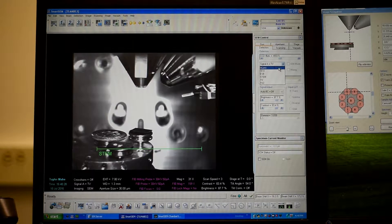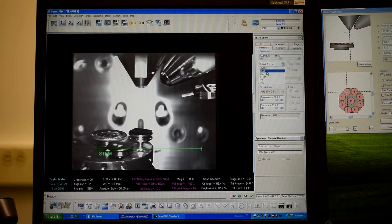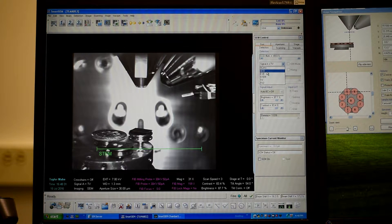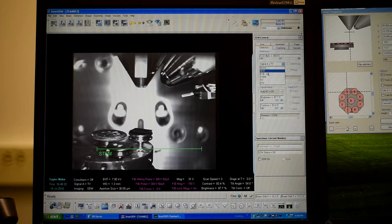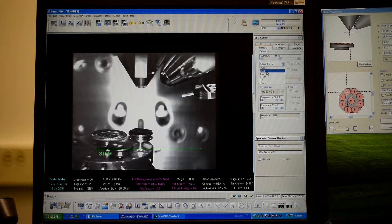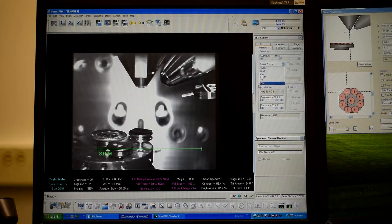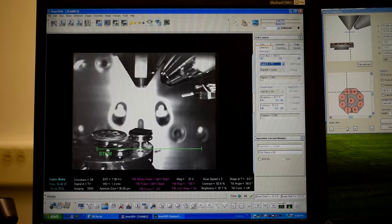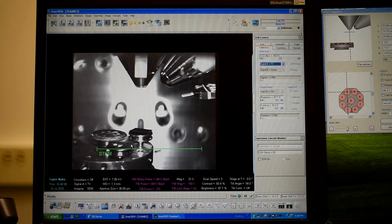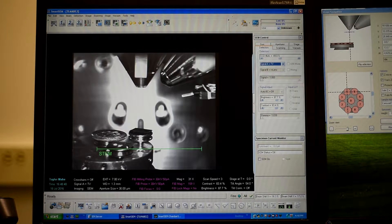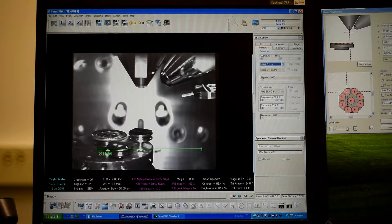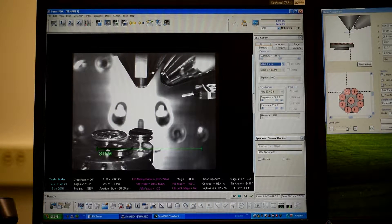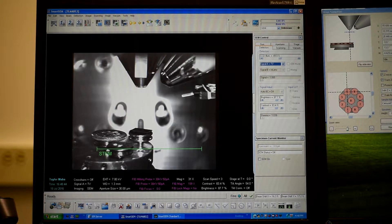And anything longer than that, I would typically use the SESI, which is secondary electron, secondary ion. But we'll leave it on the TV for now and actually decrease the working distance by bringing the sample holder up.